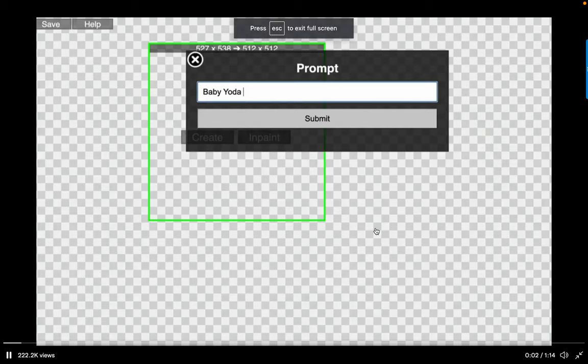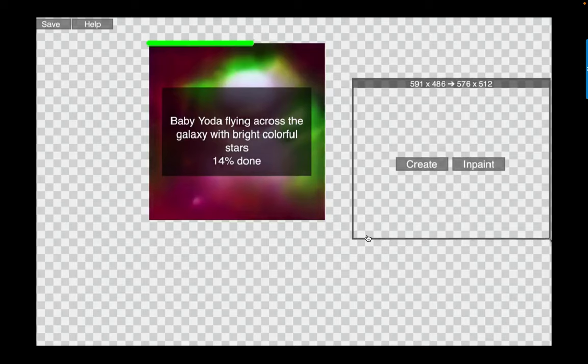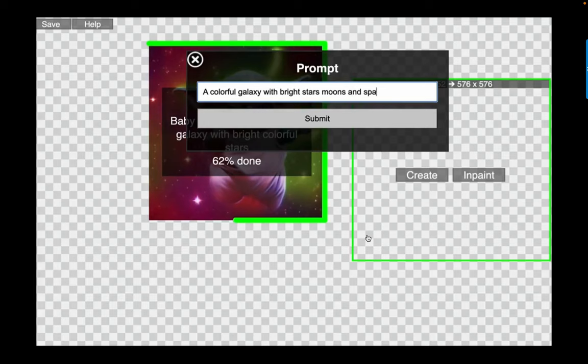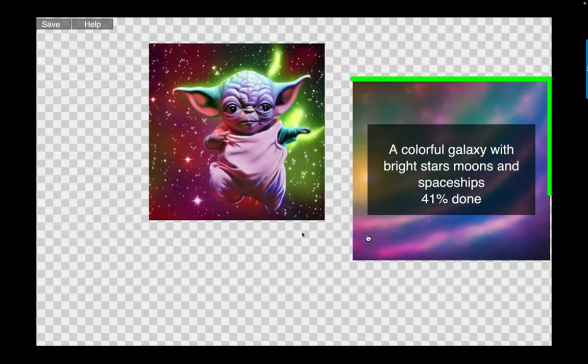He is writing the prompt and it is generating the image in the region he specified. The width and height have been transferred to the model. Now there's another one generating on the same canvas.